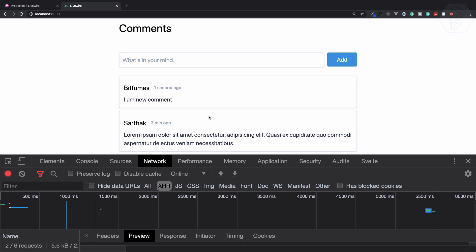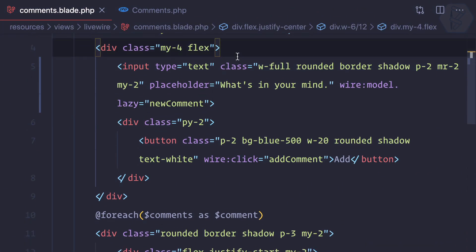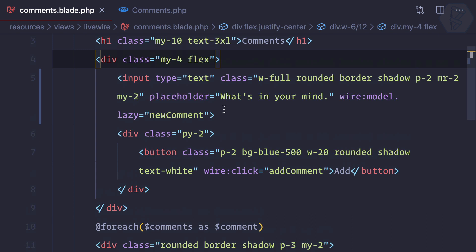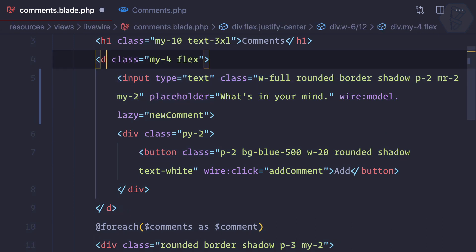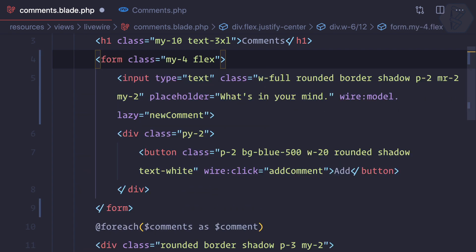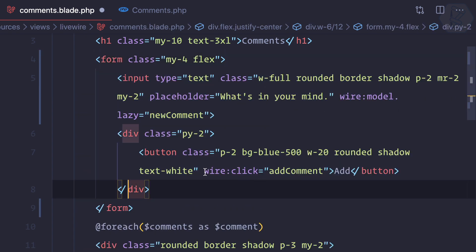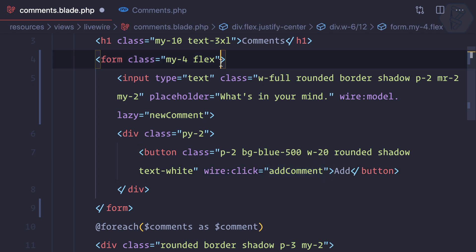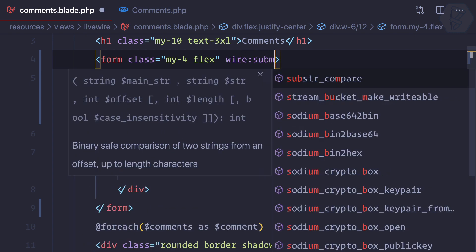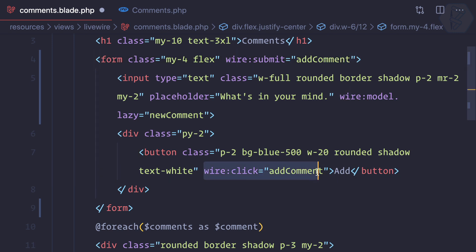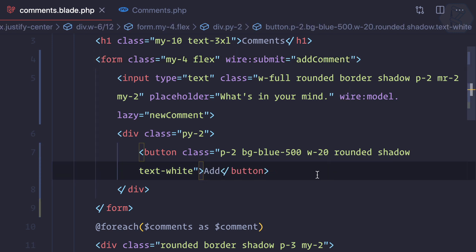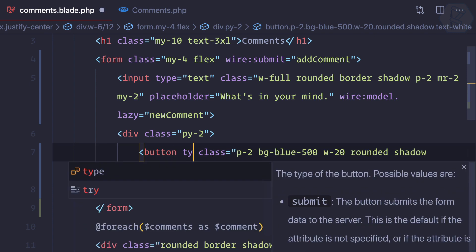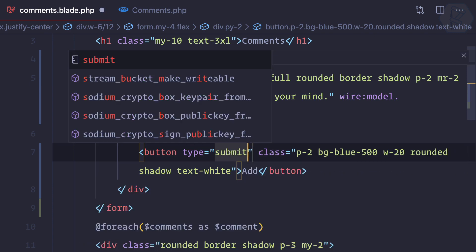We've solved two problems. One more - isn't it cool if we have a form instead of just a button and input field? We can convert this div into a form. Then instead of wire:click on this add button, we can simply say wire:submit and add comment. I can remove this add here and make this button type submit.